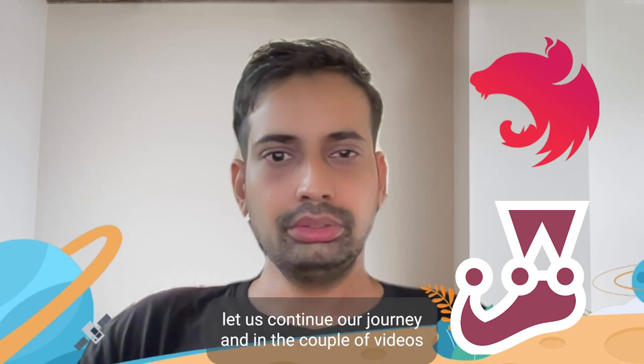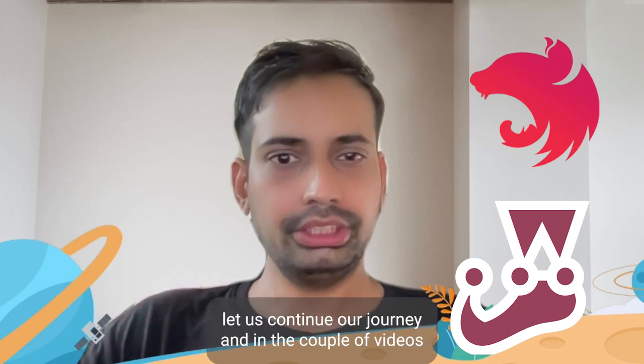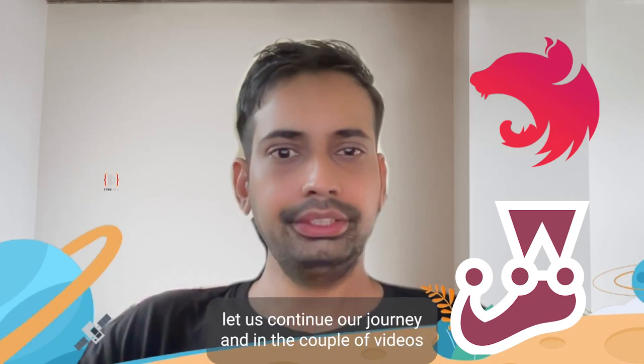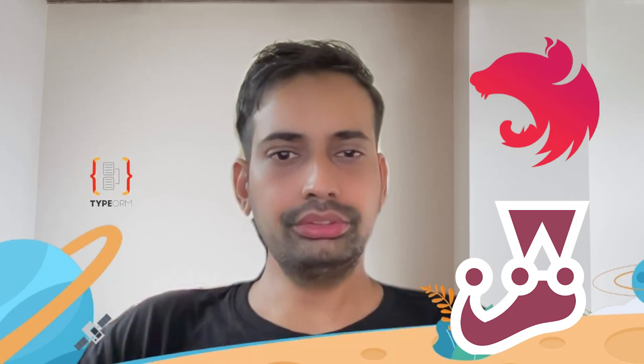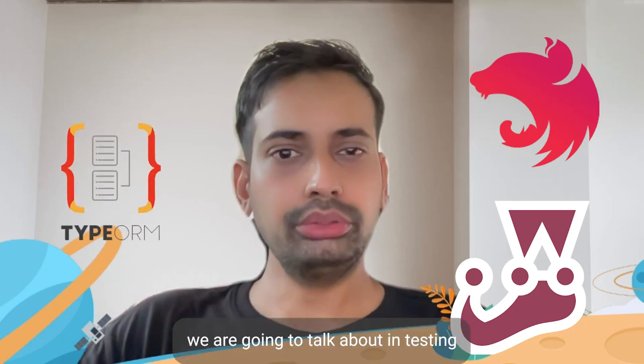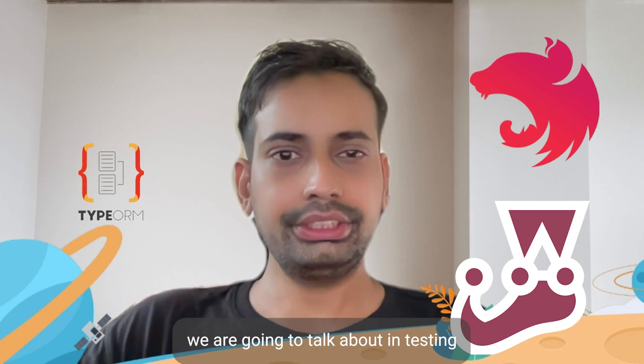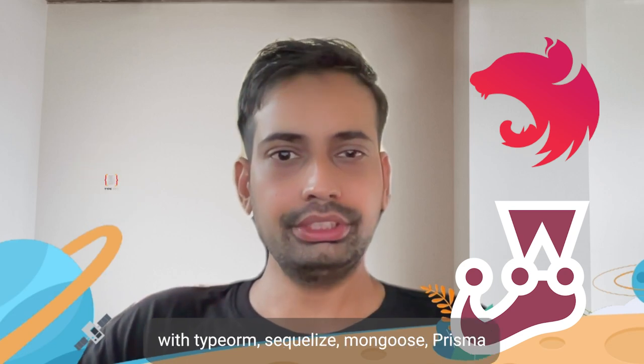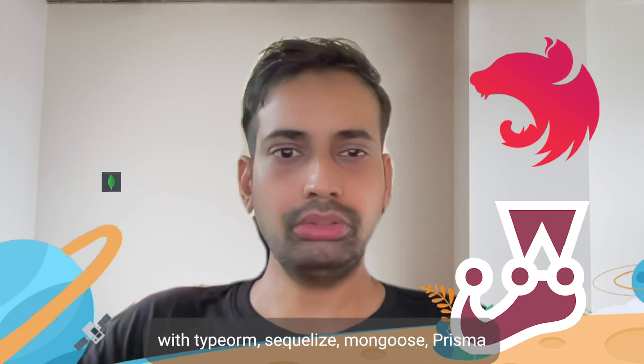Hi everyone, so let's continue our journey. In the next couple of videos we're going to talk about NestJS testing with TypeORM, Sequelize, Mongoose, and Prisma.